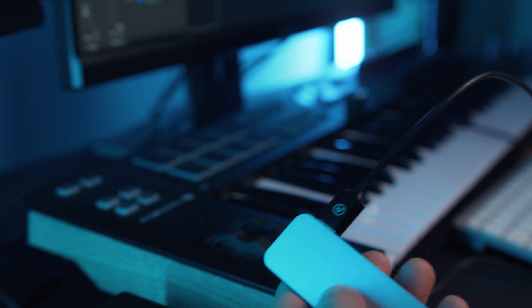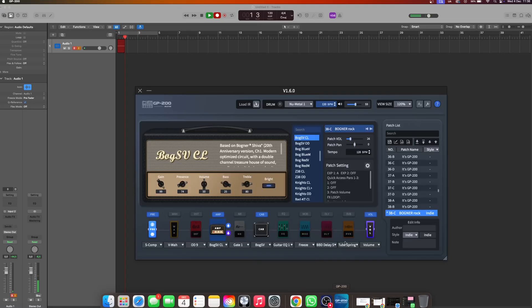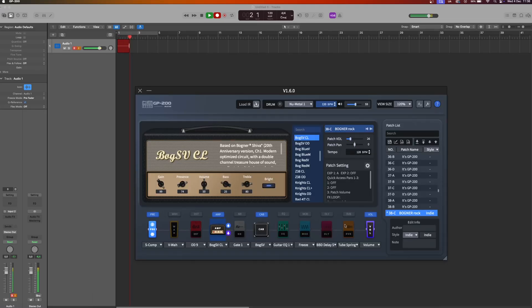Reset everything to zero to ensure no additional delay is coming from the interface. Velton also recommended disconnecting any other USB-C devices, like my Arturia keyboard, and testing the GP200 on its own. This can help rule out any USB conflicts that might slow down data transfer.